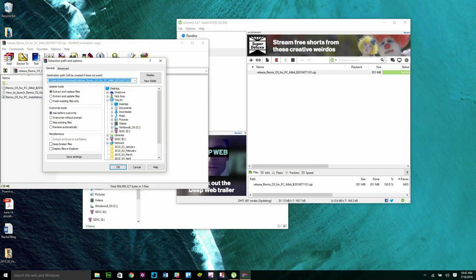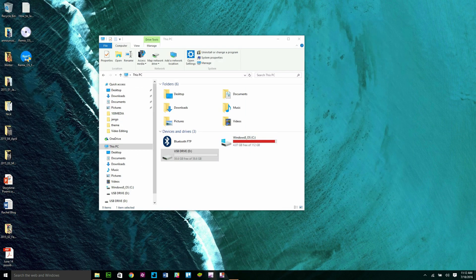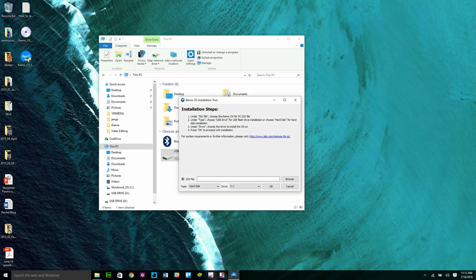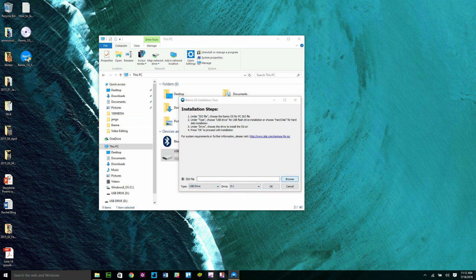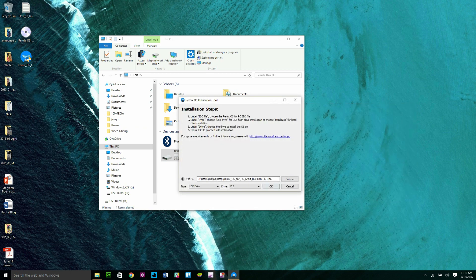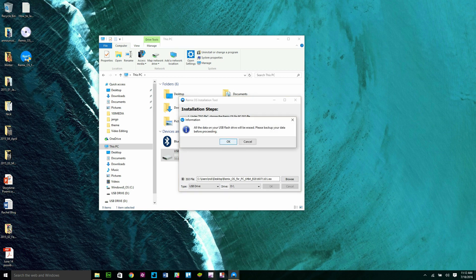Once the download is finished, extract the zip file to your location of choice on your computer, and then open the Remix OS for PC installation tool. When the window opens, change the type to USB drive and then select the flash drive you inserted. Hit the Browse button and then select the Remix OS ISO file that you extracted from the zip file. Then press OK.